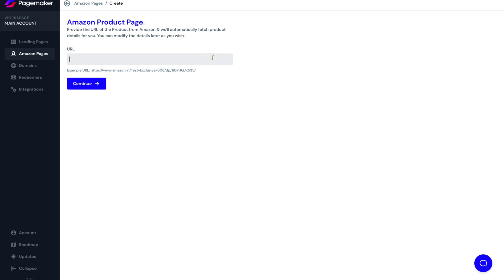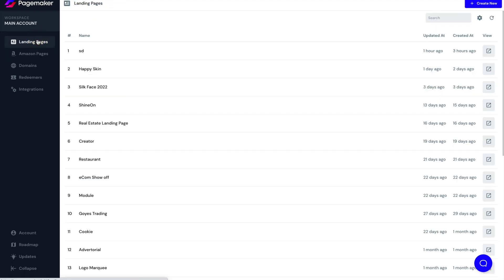So if you're an Amazon seller, all you would do is get your product URL, you would put it into this field, click on continue, and then we would import the product information and throw it into your landing page. So that's the only difference between the landing pages and Amazon.